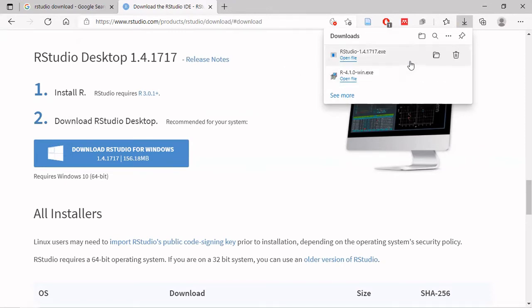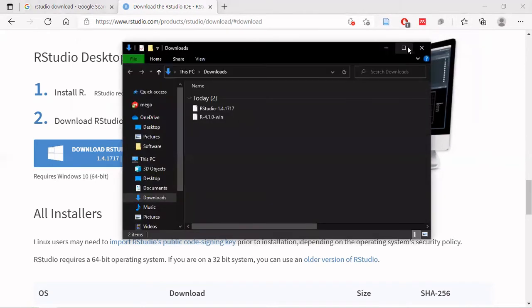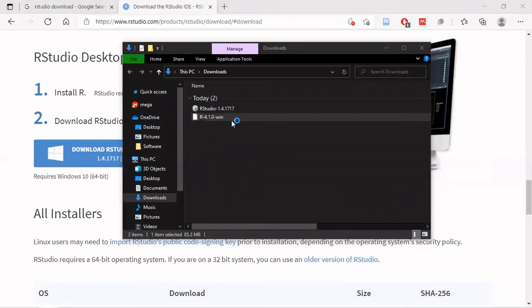Right, now the download has started. I'm going to run the installer.